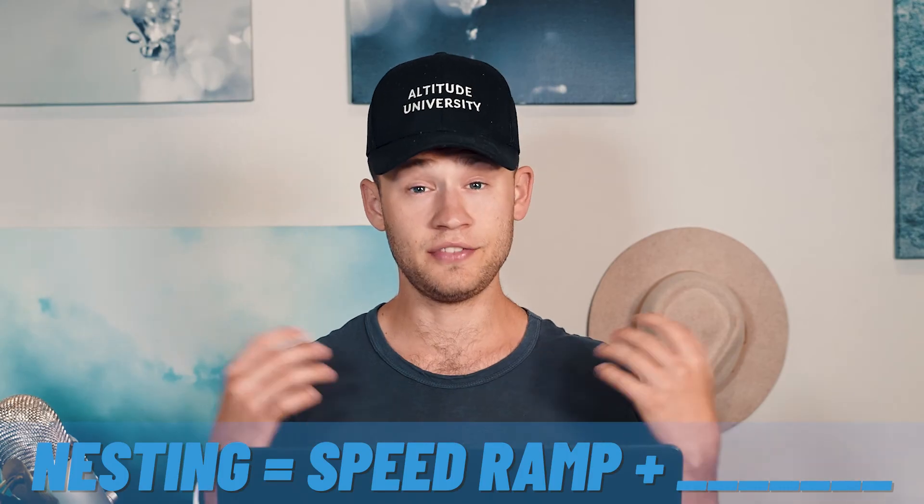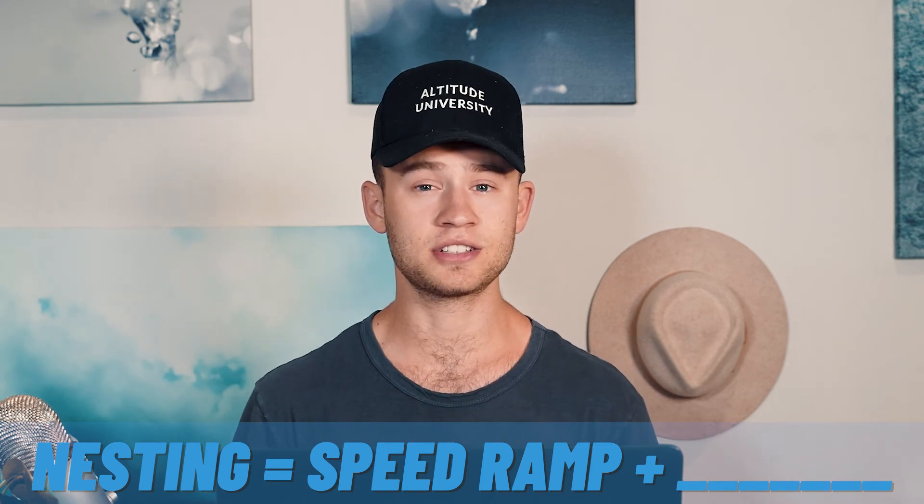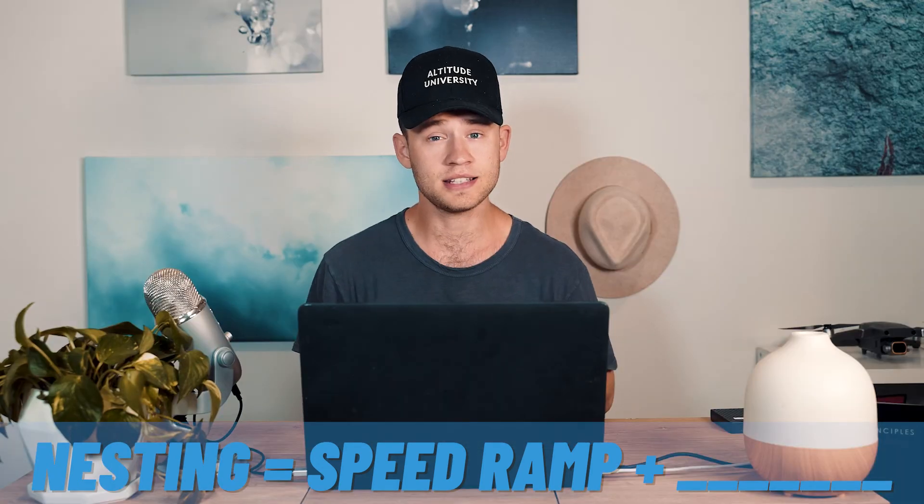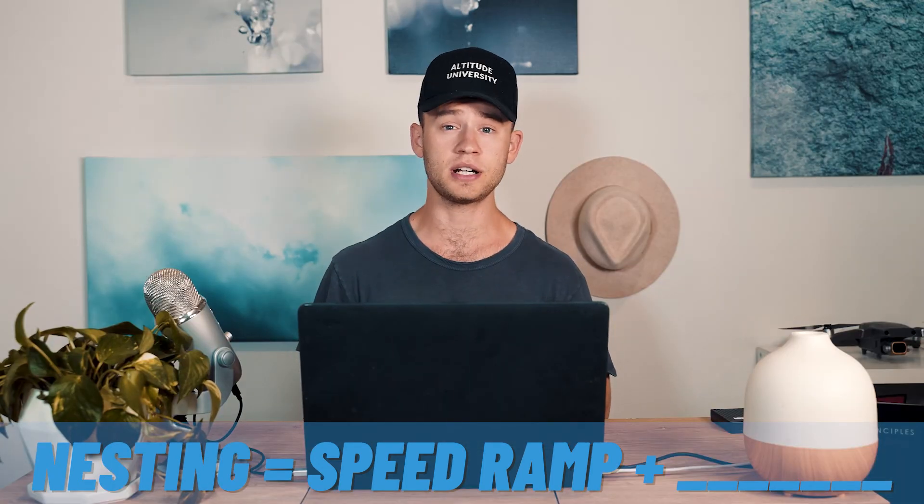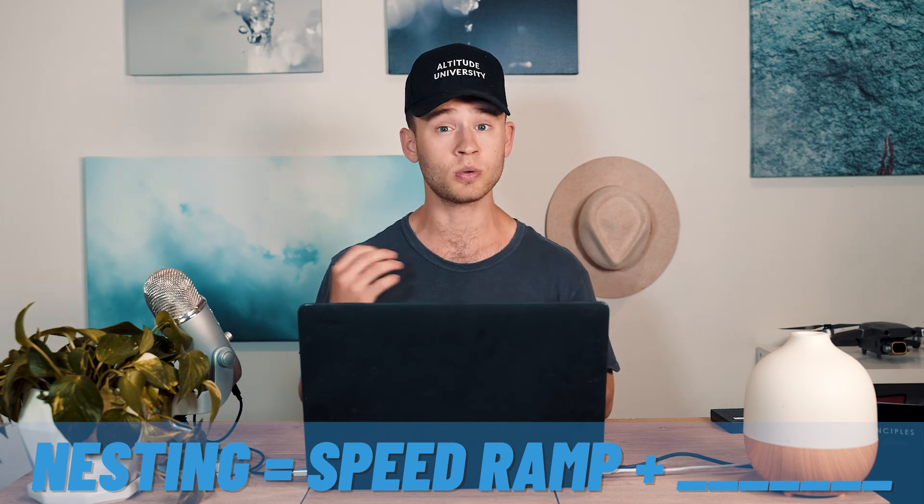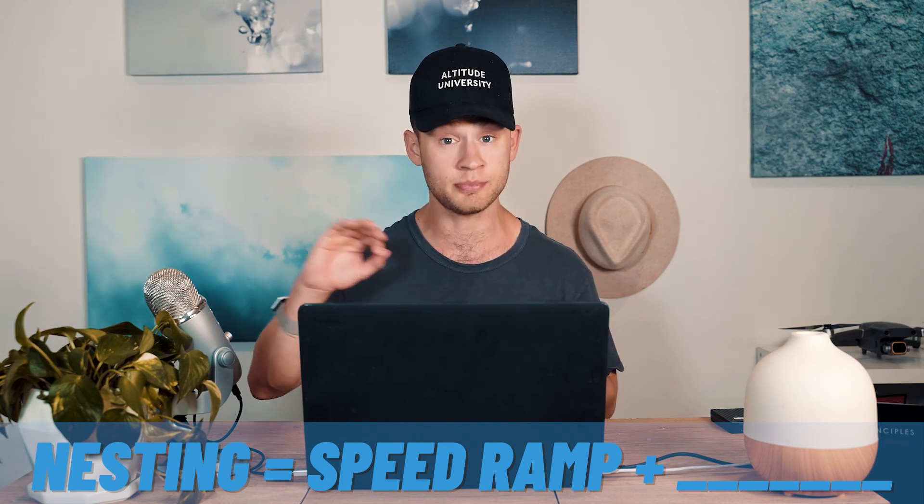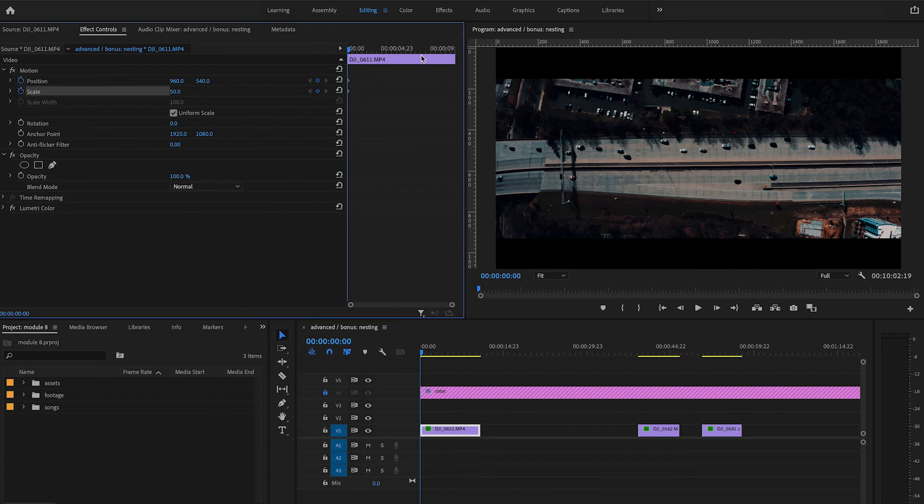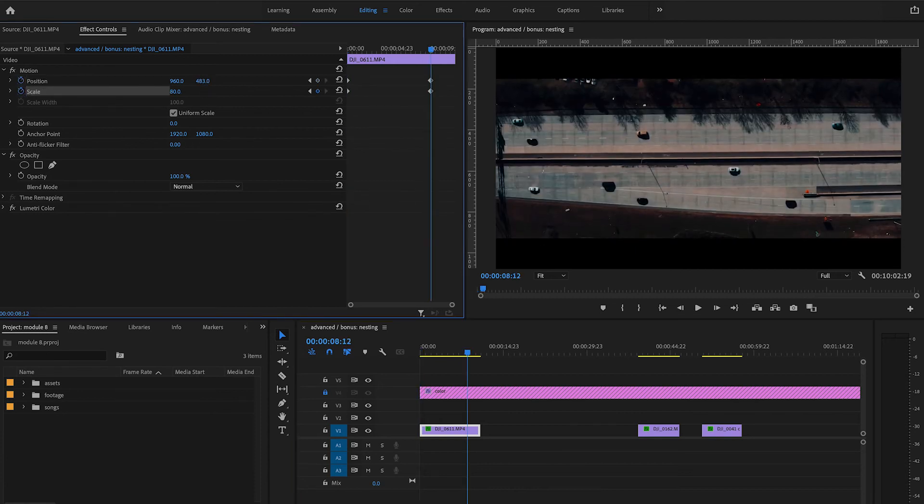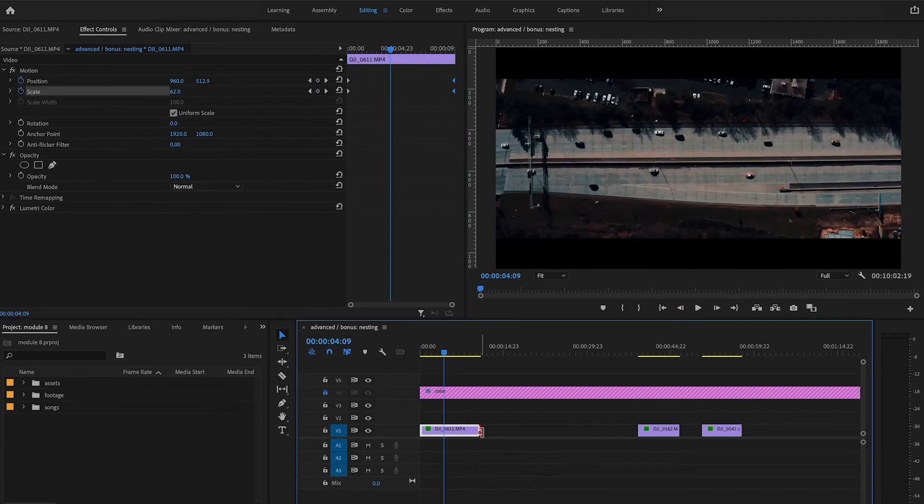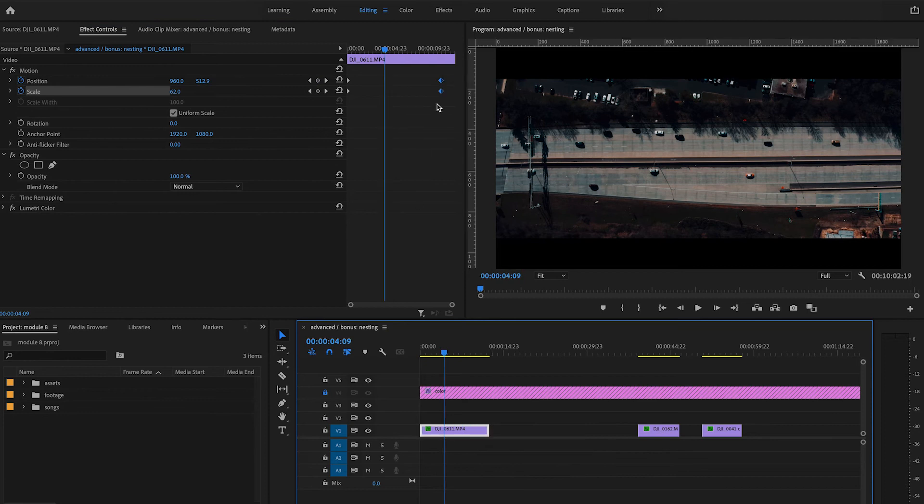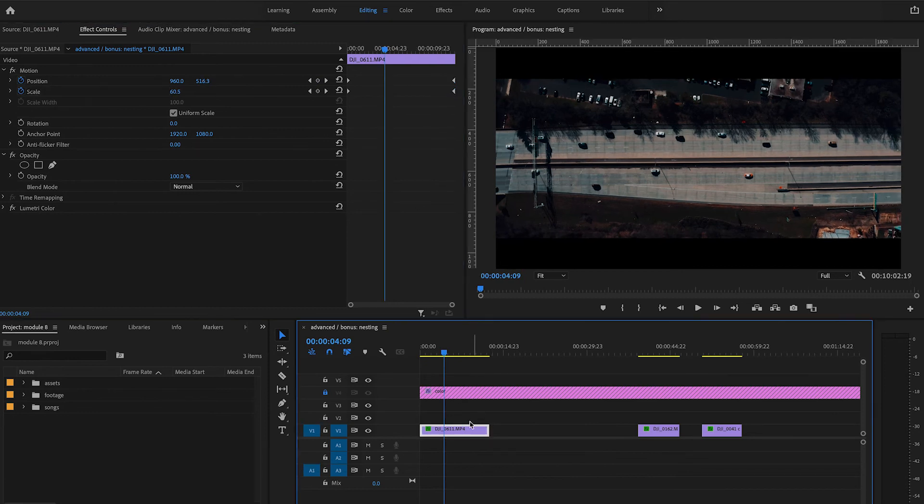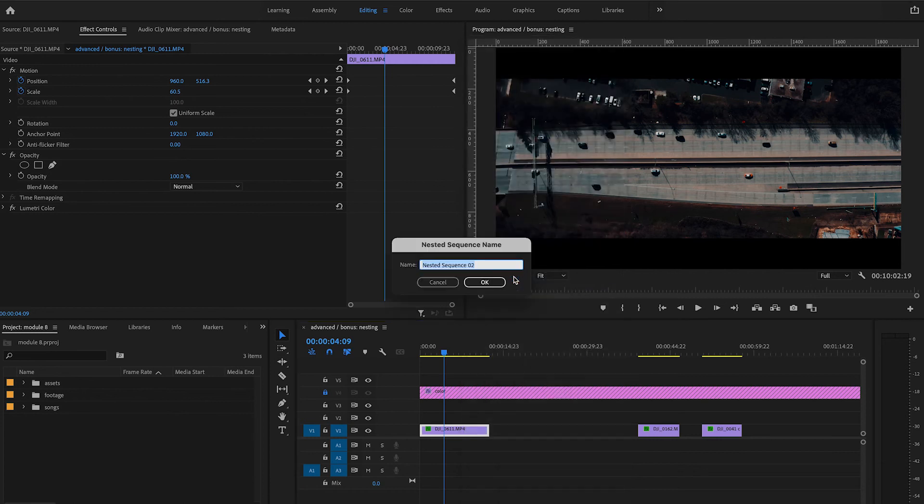The advanced bonus section I've included is called nesting. Nesting is necessary when you want to adjust the scale and position or reverse your footage while also speed ramping. To do so, first adjust your scale and position to what you feel is best. Extend your clip out a few seconds longer than you need so you have extra room to work with when you're speeding up your footage. Now nest your sequence by right-clicking and finding nest.